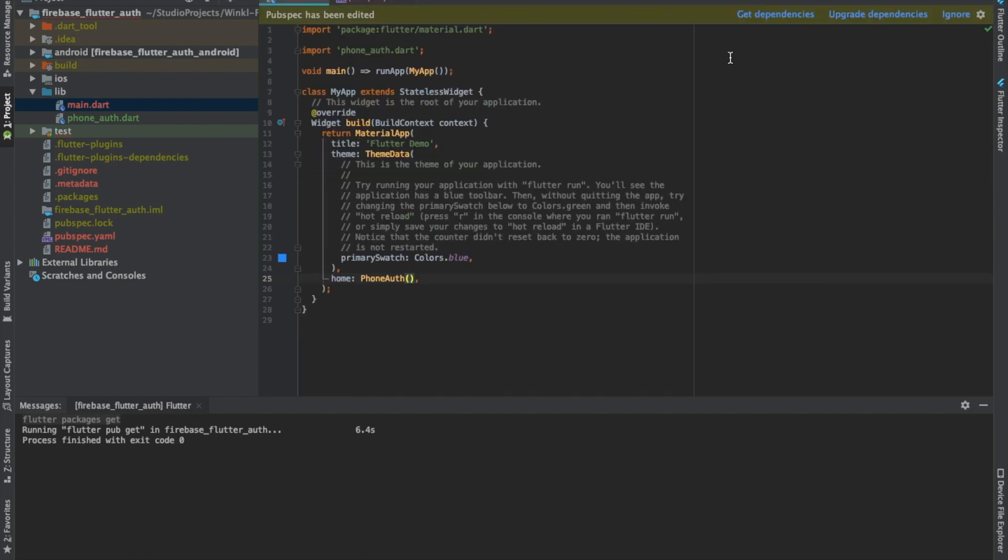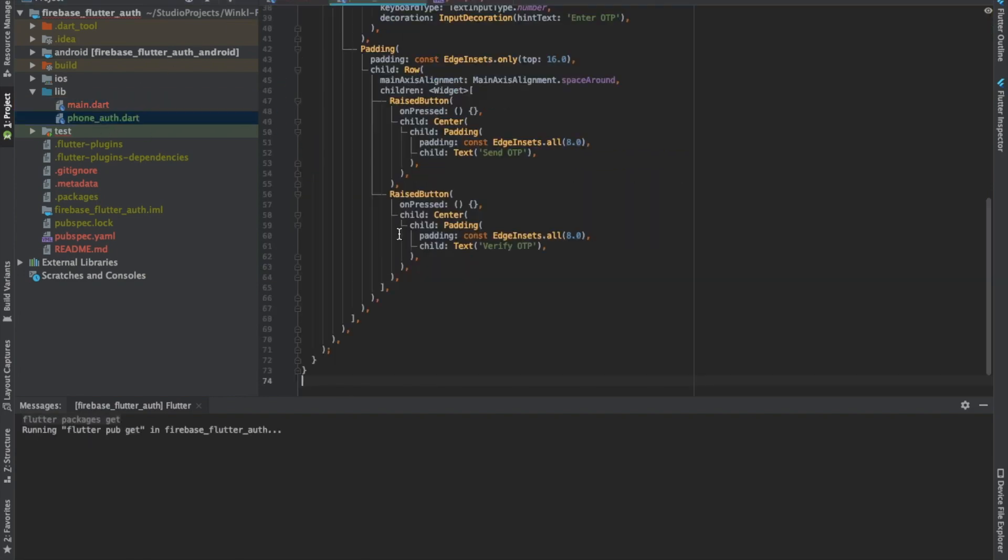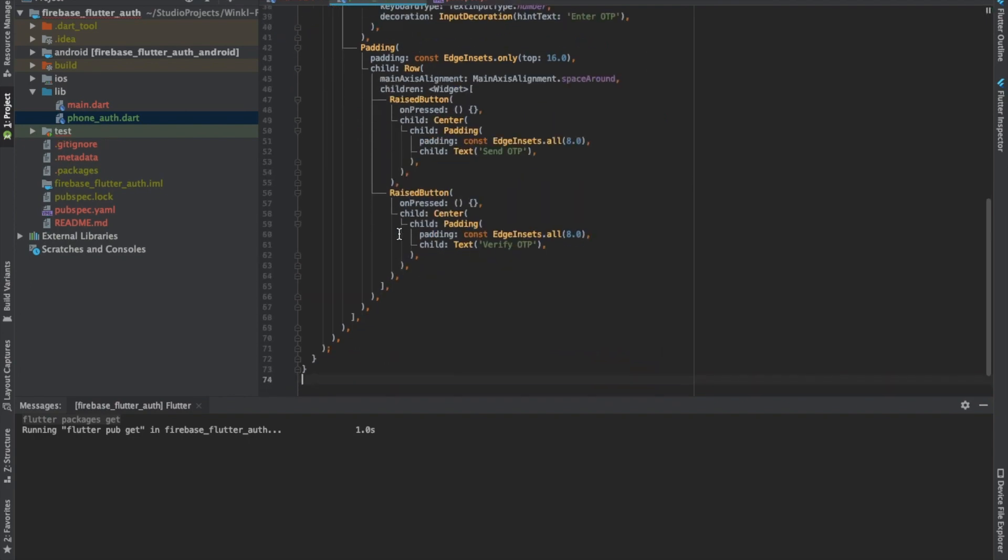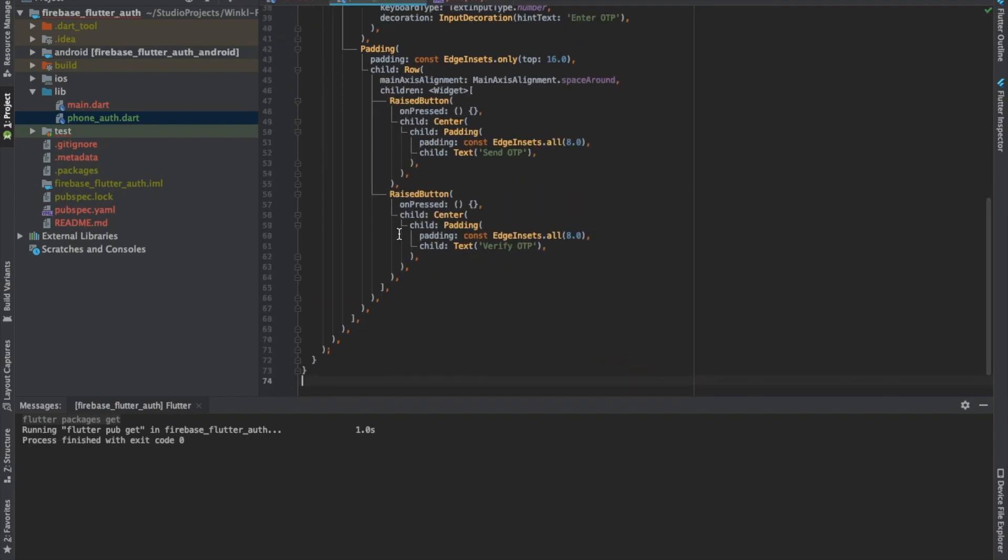I've already created a project and added two text fields and two buttons, one to send OTP and another one to verify the OTP.